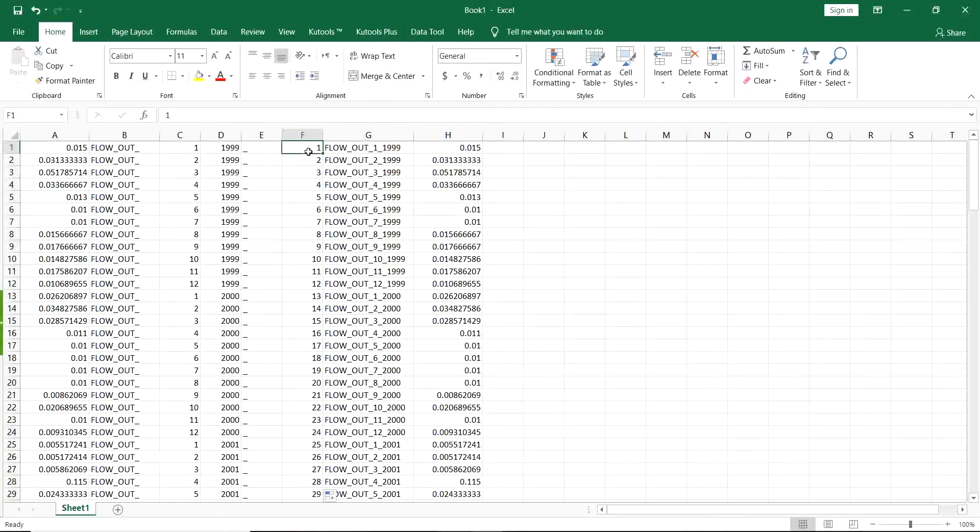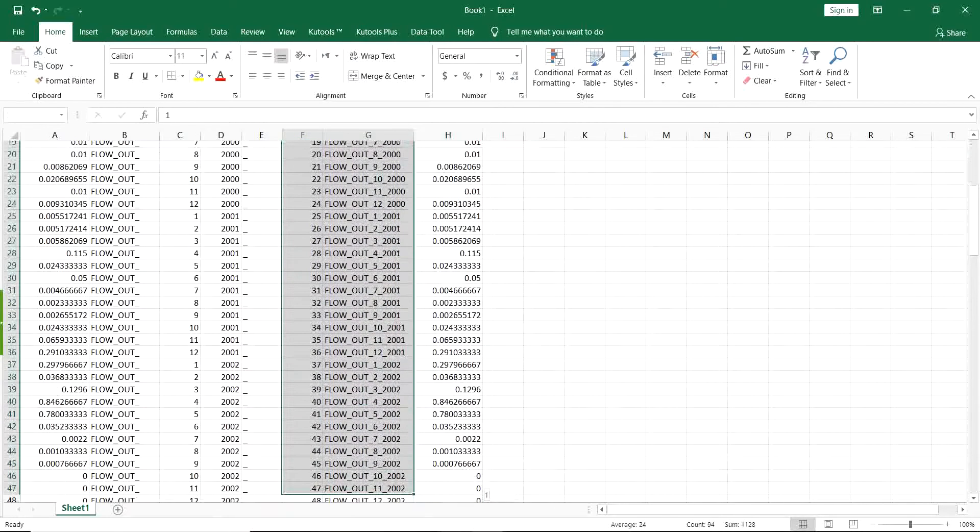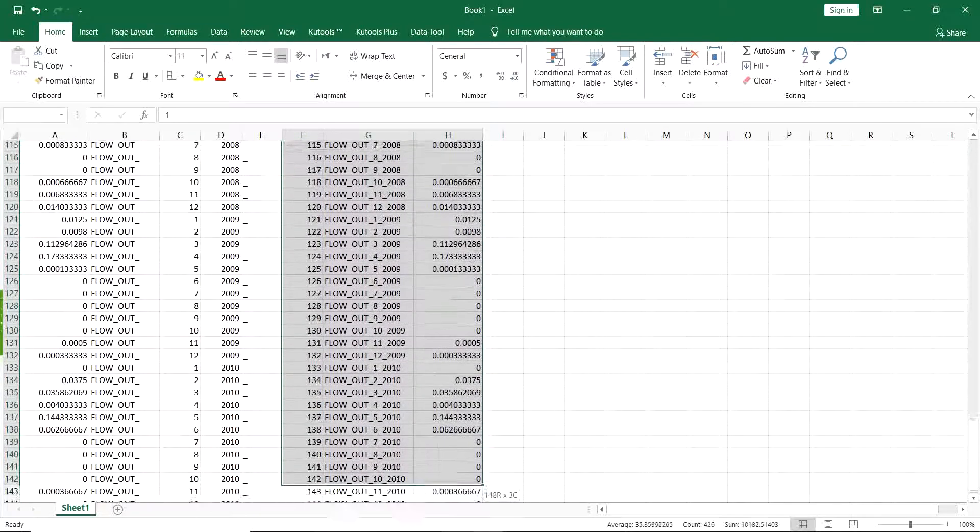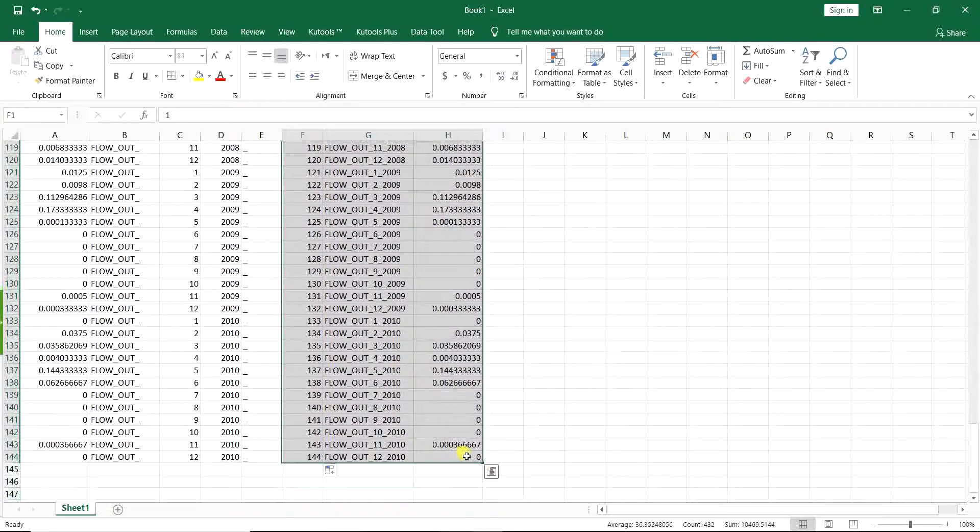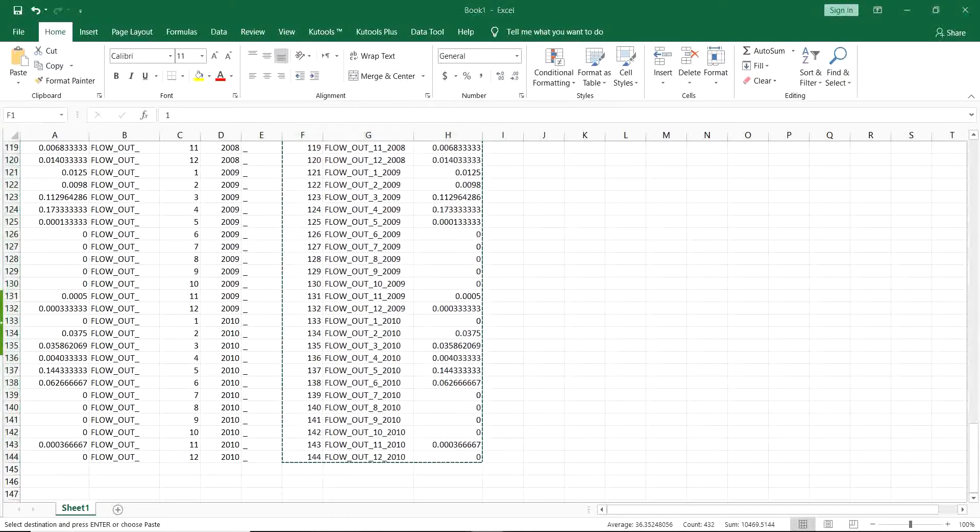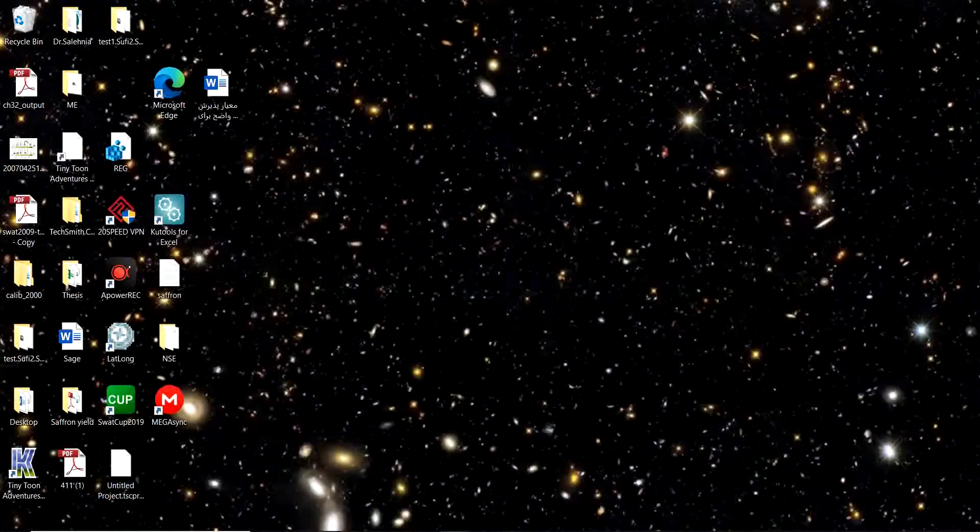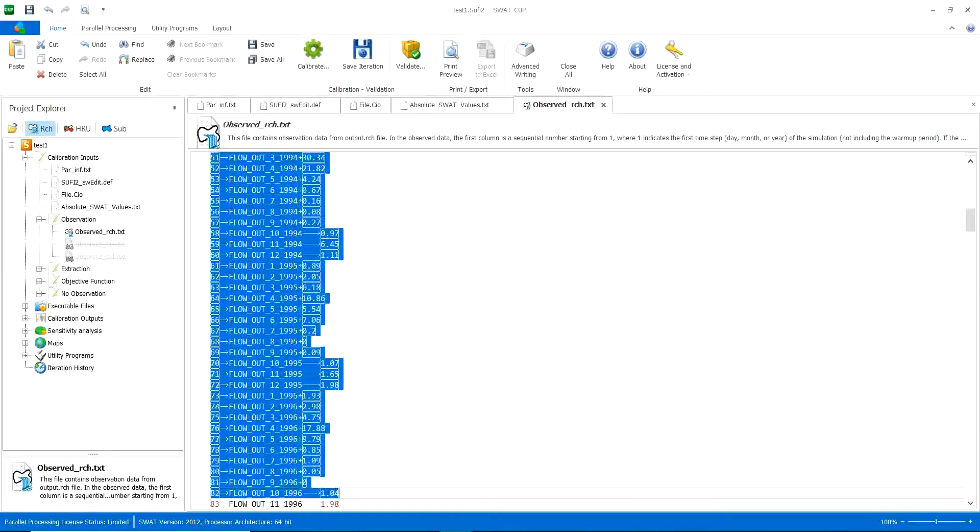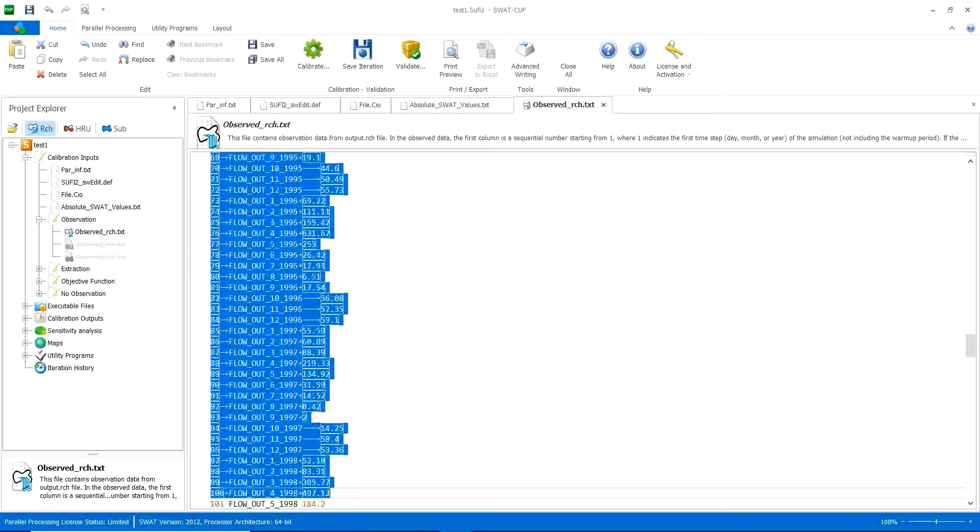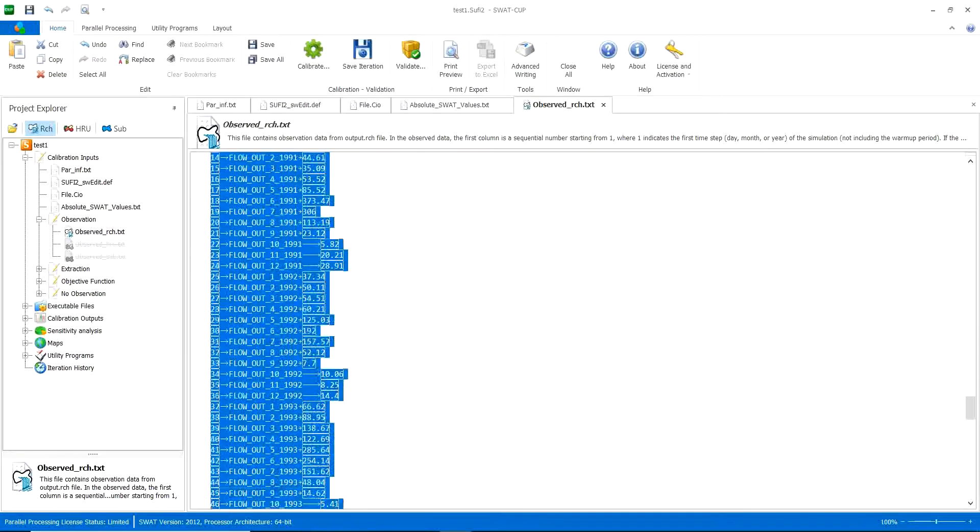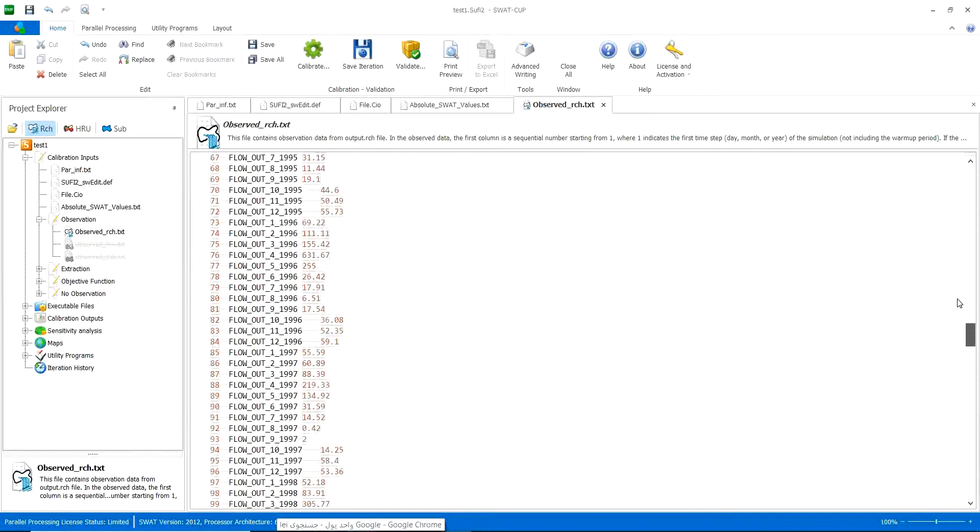So I select all these things. Okay, I forgot another thing. If you see this window, you can see that these are another variables for calibrating.